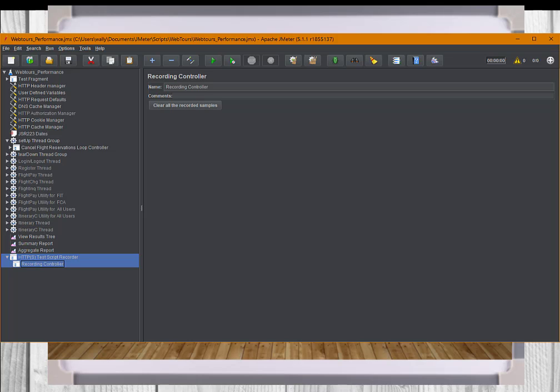The element also has a target controller setting to specify where the recorded elements should reside. This is where the second element comes in. It is called the recording controller. Normally this controller is located somewhere subordinate to the thread group. All the recorded elements will be in sequence subordinate to the recording controller element, if the recording controller is referred to in the HTTP test script recorder element.